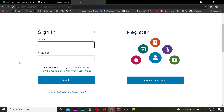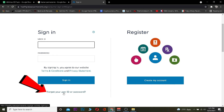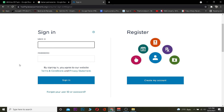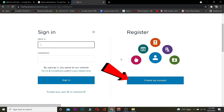If you forgot your user ID or your password, you can click on where it says 'Forgot your user ID or password' so you can renew it. That's basically how you can recover your account as well.